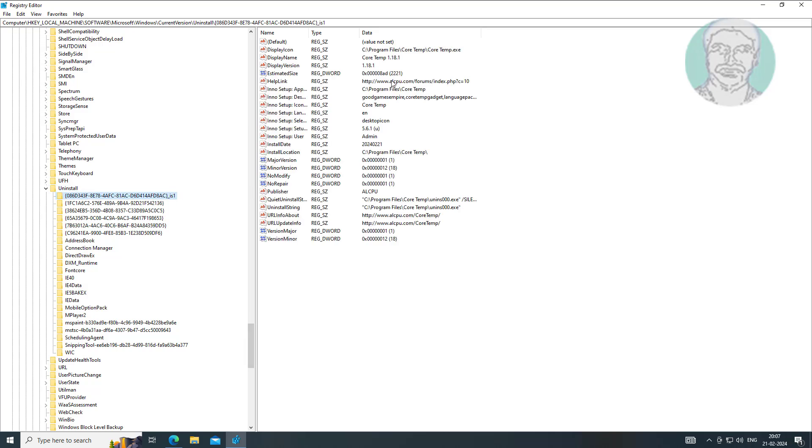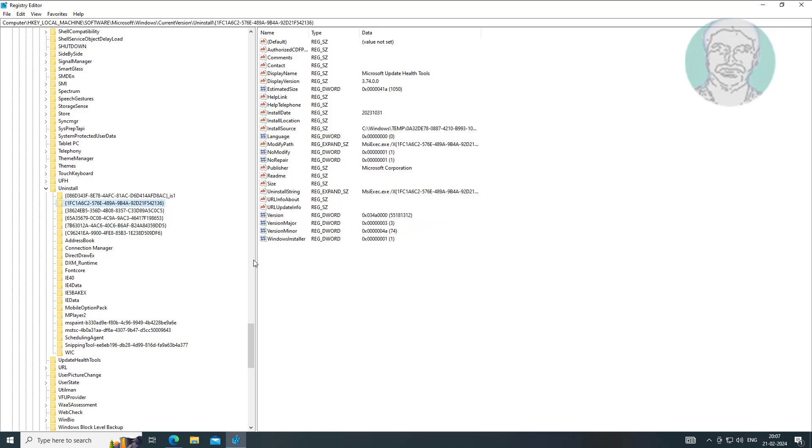Check each key under Uninstall also check display name. If display name contains problematic application name, simply delete key.